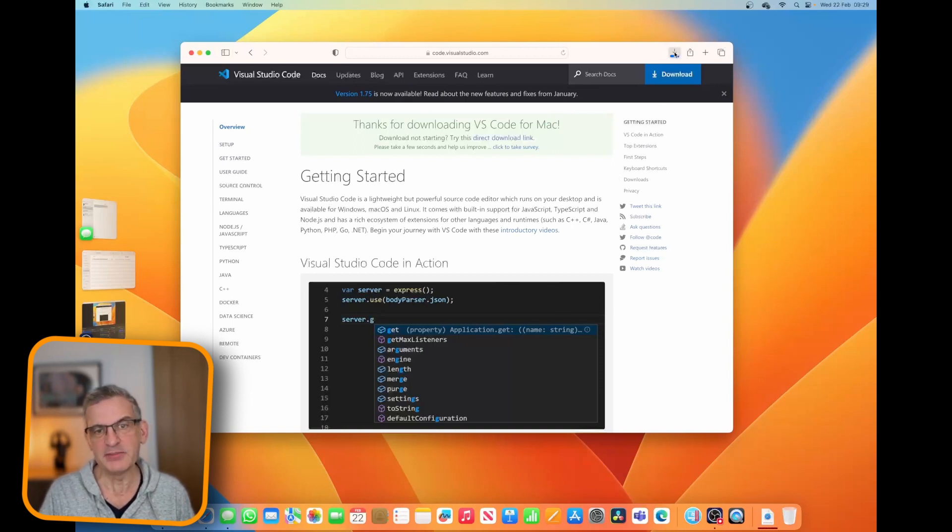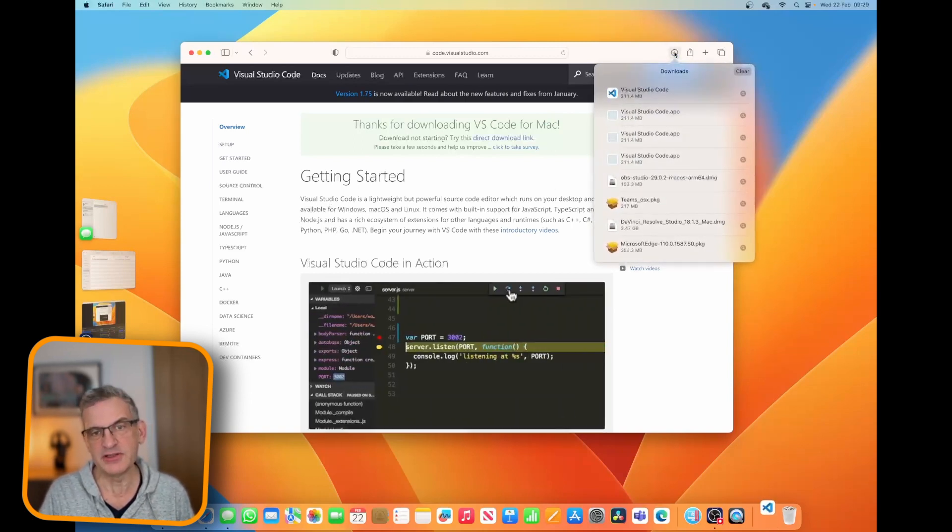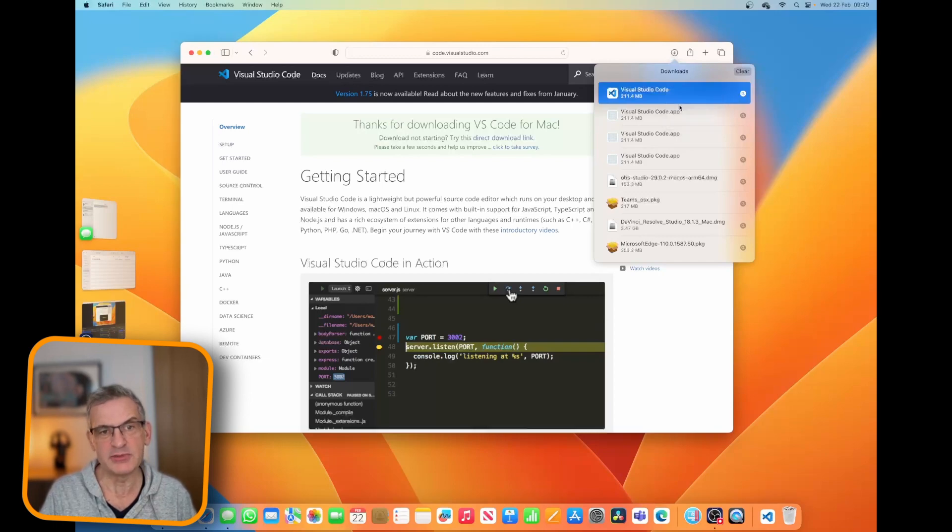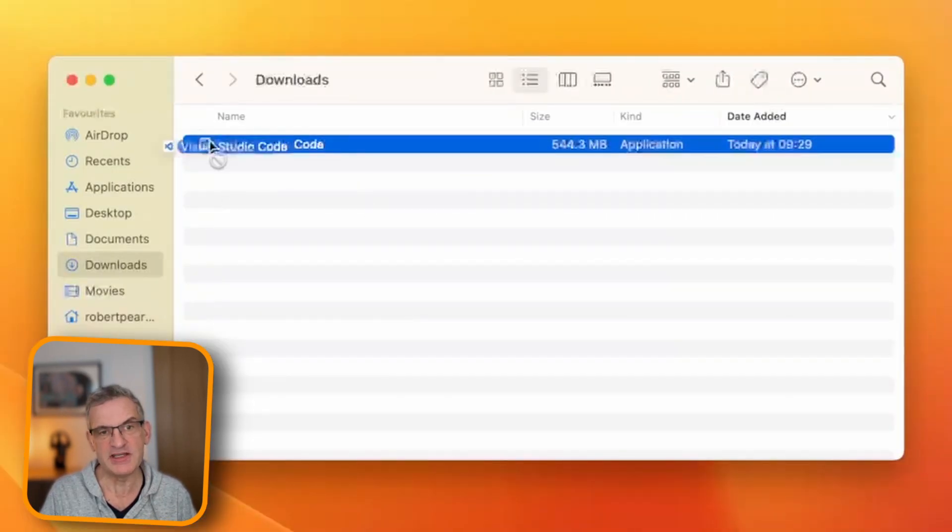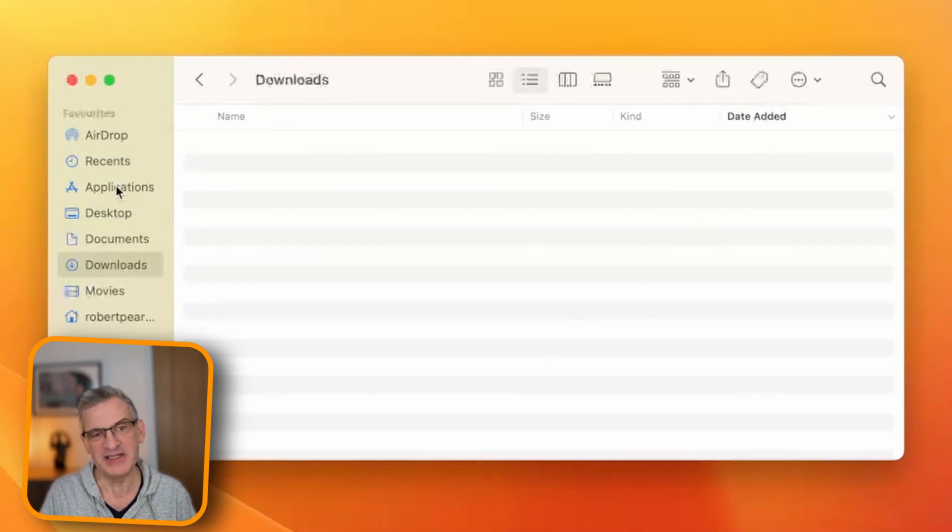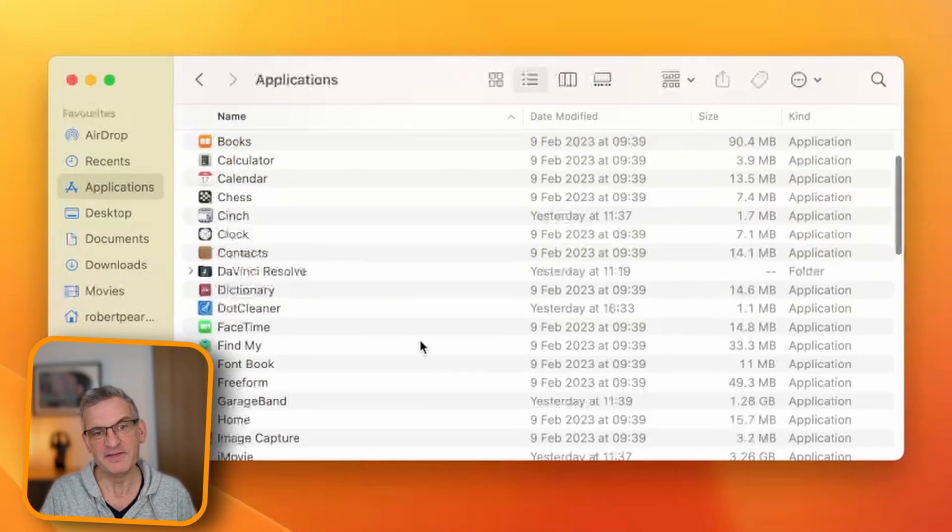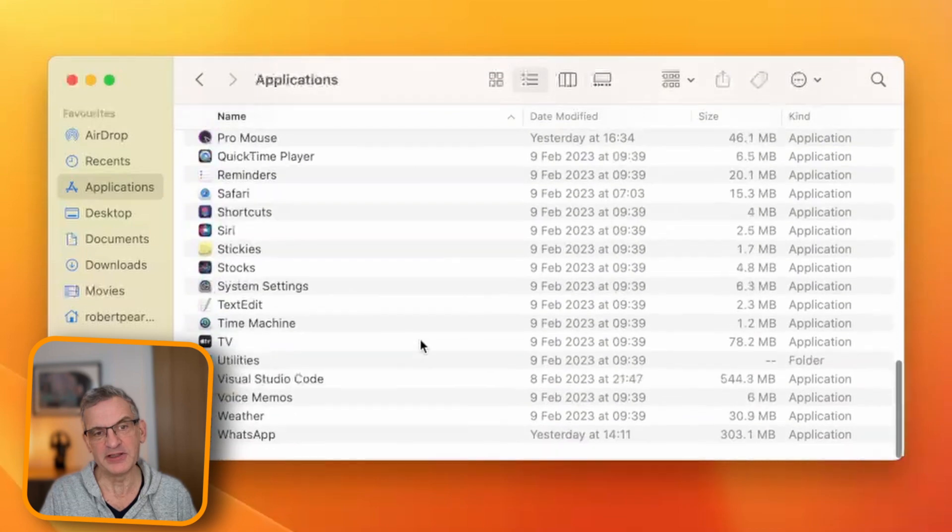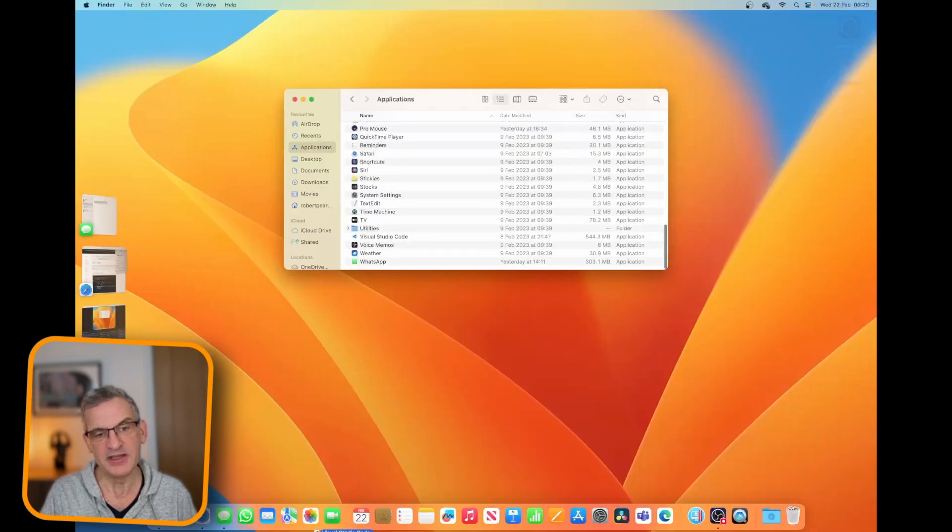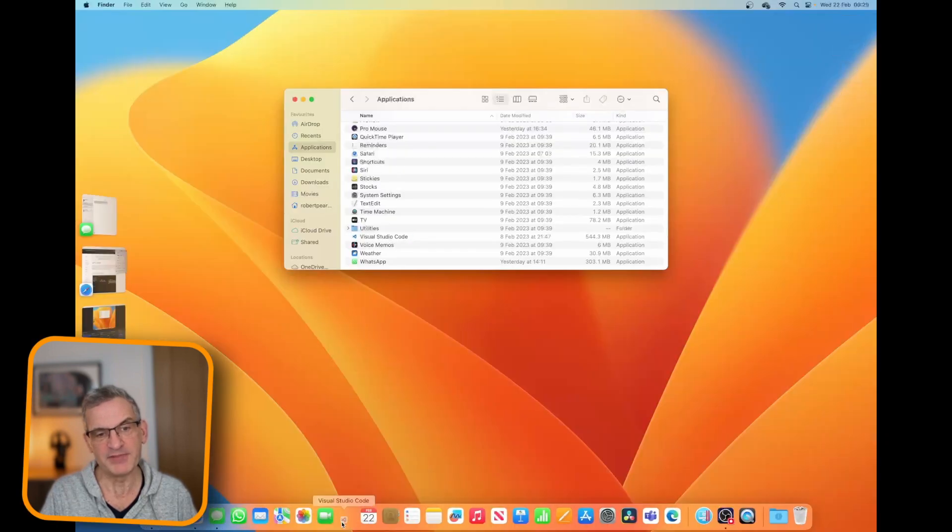Okay, then I'm going to go to the downloads and I'm going to open that up and move it straight into applications. I'm then going to click on applications, find it, and I'm going to drag it down to my bar there. So it's available at any time.